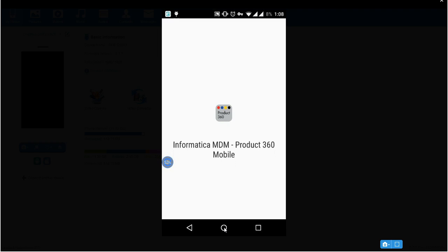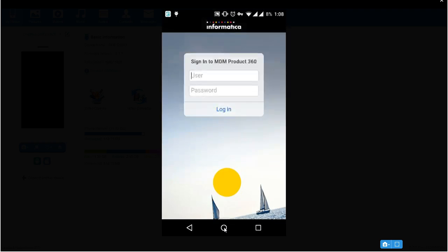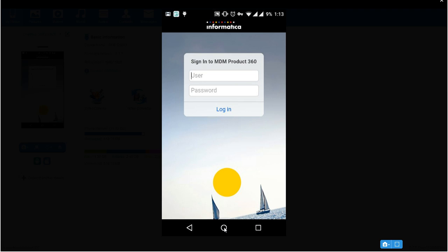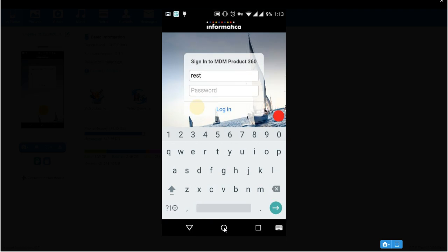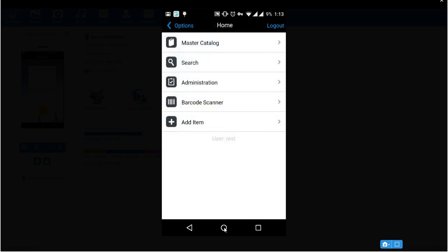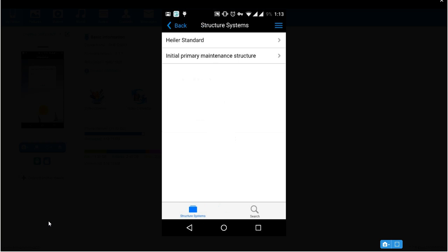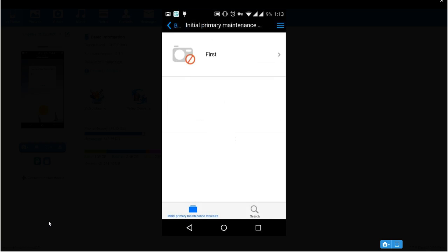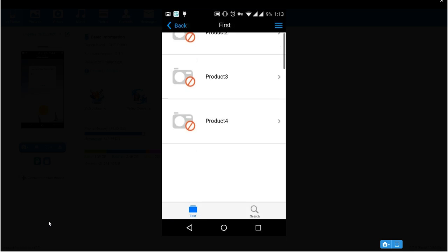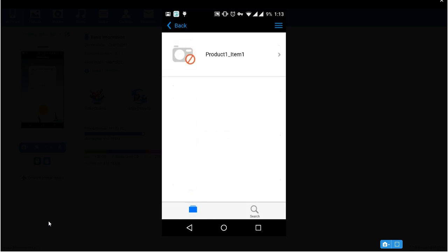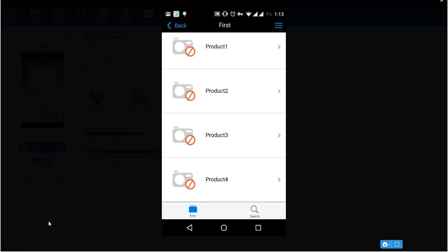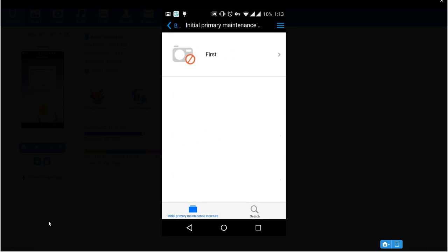You can access the app by your home screen. And you can search for all products or items assigned to any structure. You can go to master catalog, select any structures. For example, maintenance structure. I have a structure group called first. I have four products and check the items of the product one. This is how you can access all the items or products. And you can edit it or add an item.